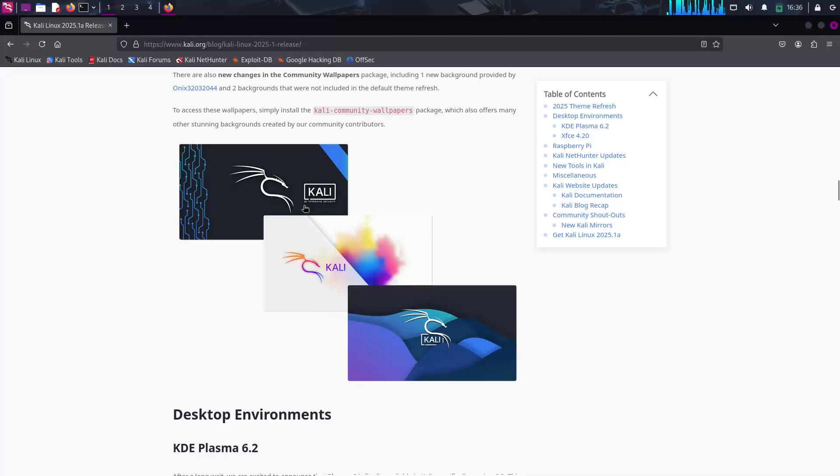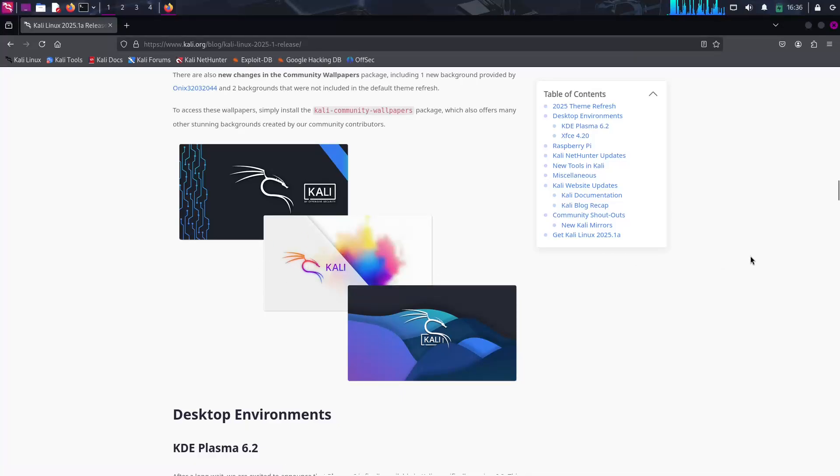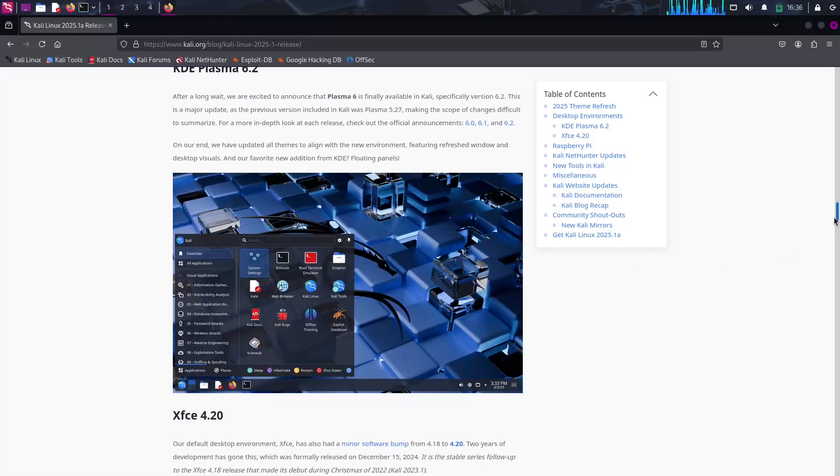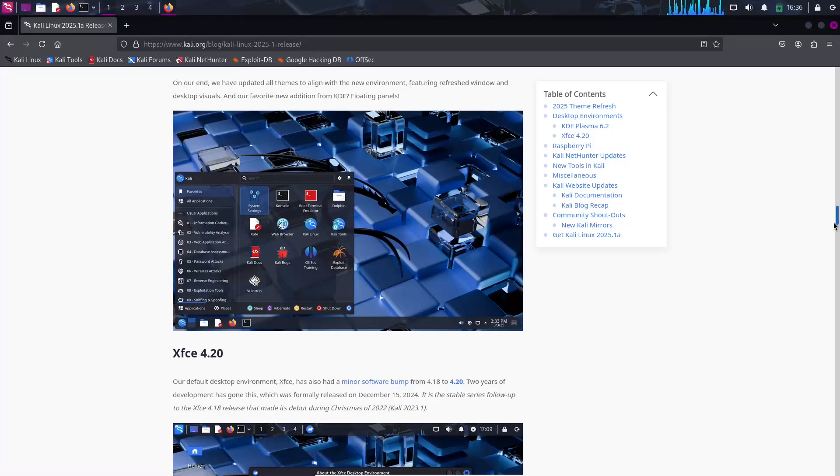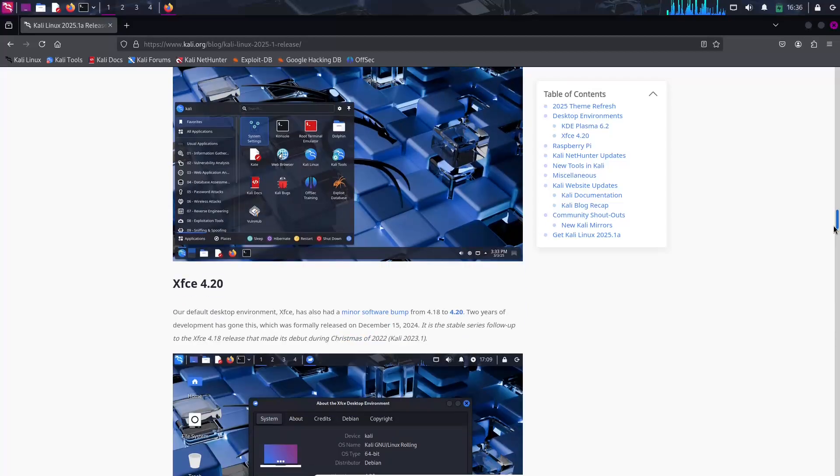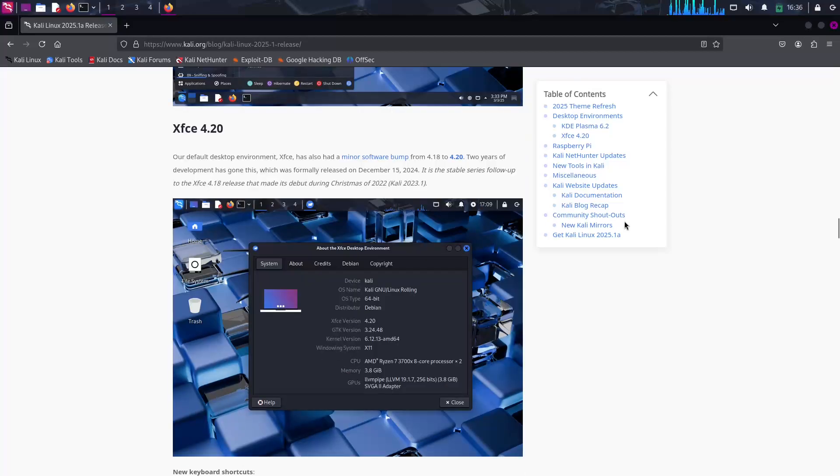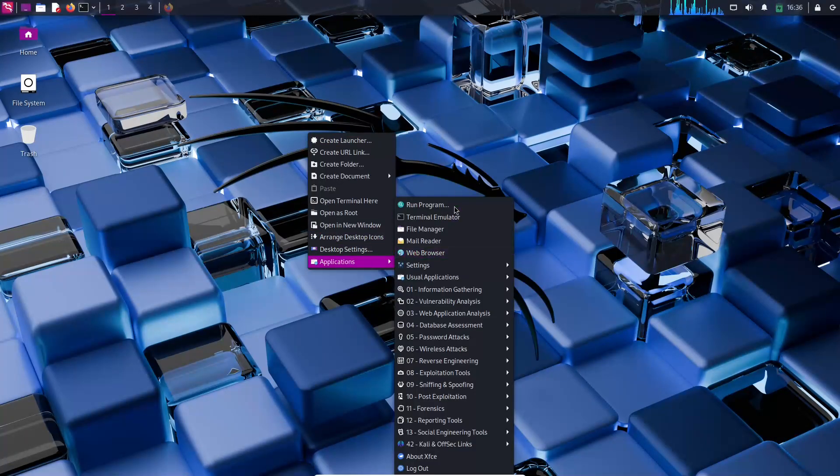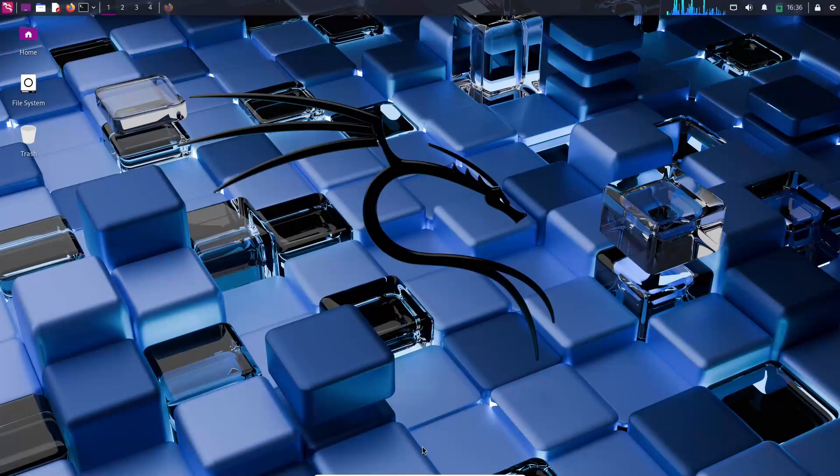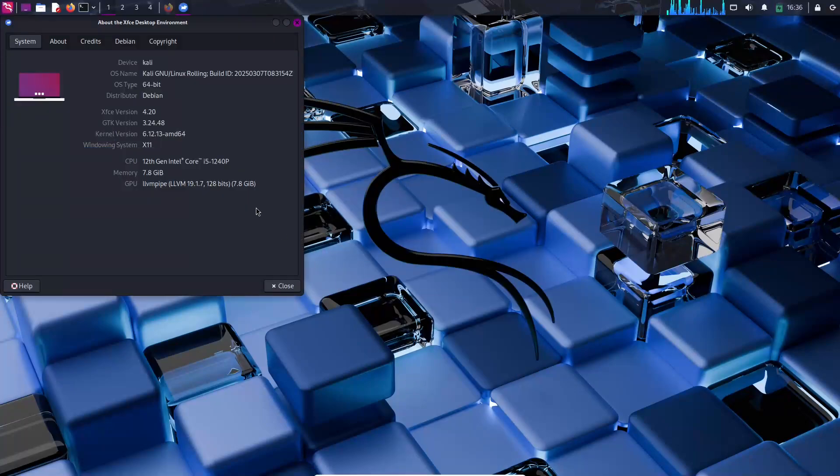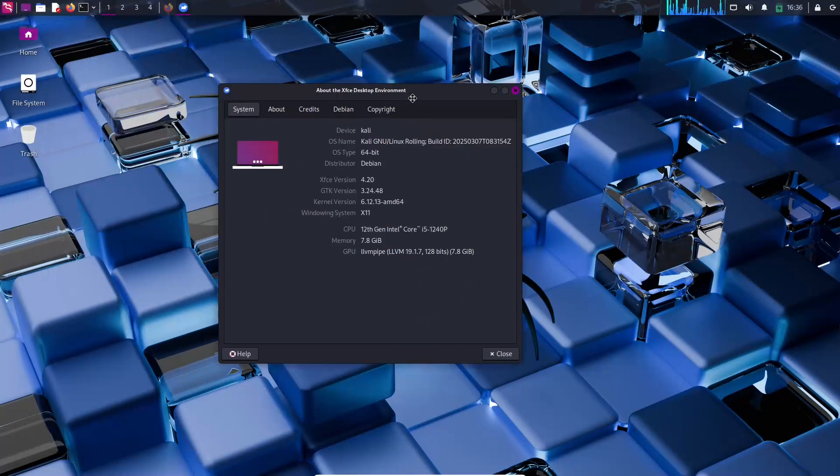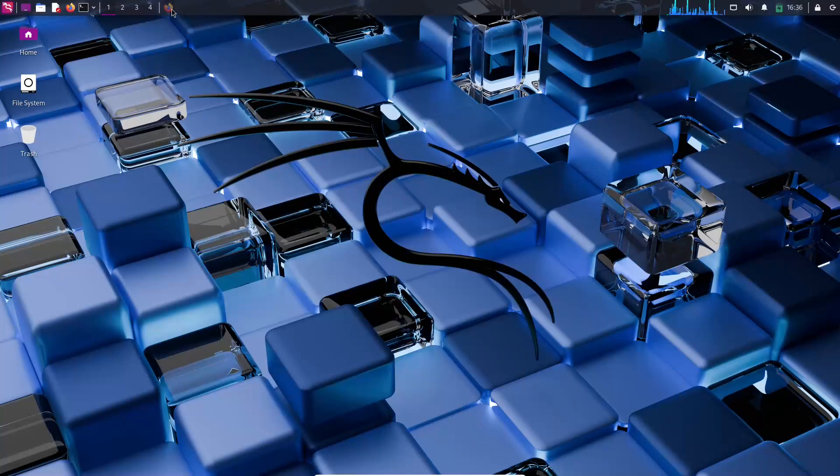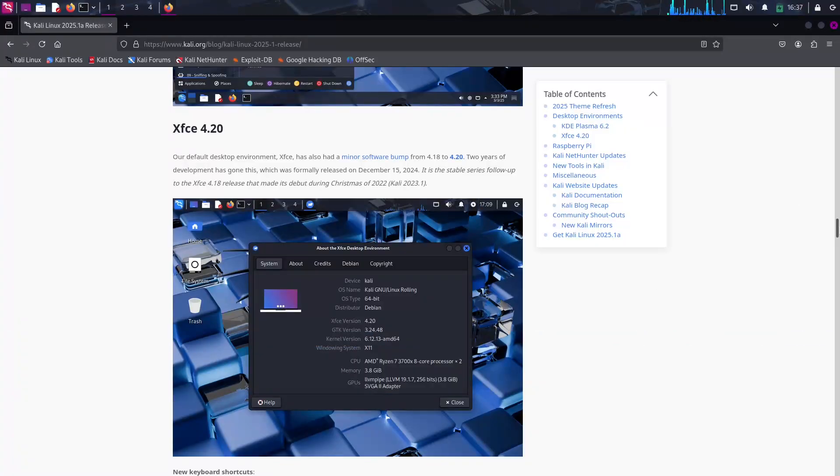Annual Theme Refresh and Desktop Environment Upgrades. True to its tradition, this release debuts a fresh annual theme. Expect updated boot menus, an eye-catching login screen, and new desktop wallpapers for both the classic Kali and Kali Purple editions.